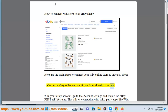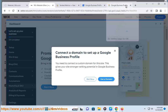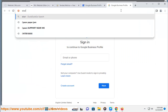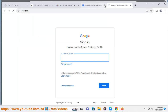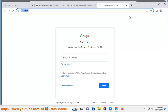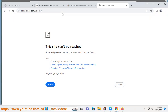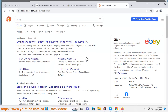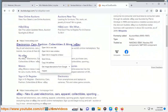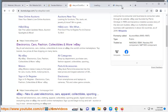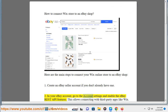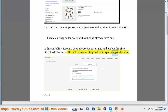Step 1: Create an eBay seller account if you don't already have one. Step 2: In your eBay account, go to the account settings and enable the eBay REST API features. This allows connecting with third-party apps like Wix.